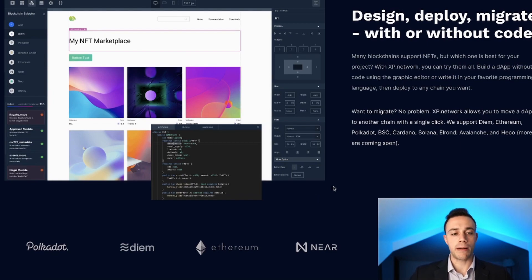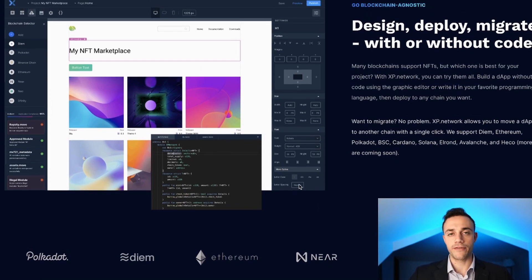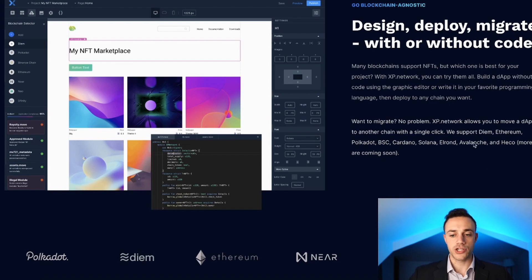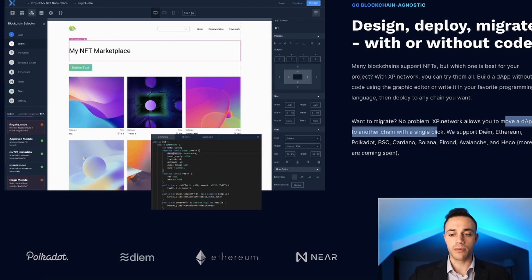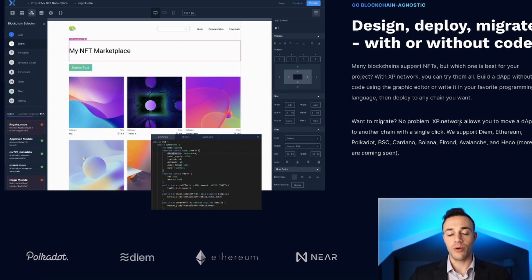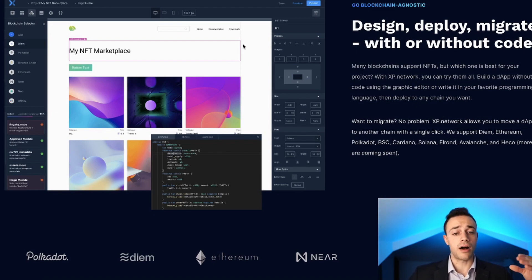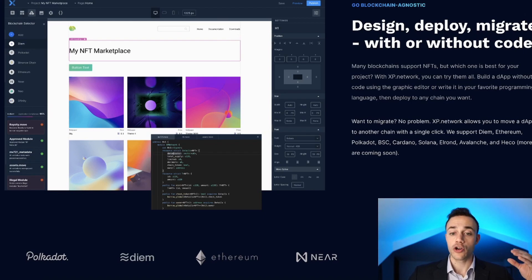If you are non-technically savvy, not a problem. They're going to have a drag-and-drop plug-and-play interface for you to design your decentralized application. You're also going to be able to move your dApp to another chain with a single click.